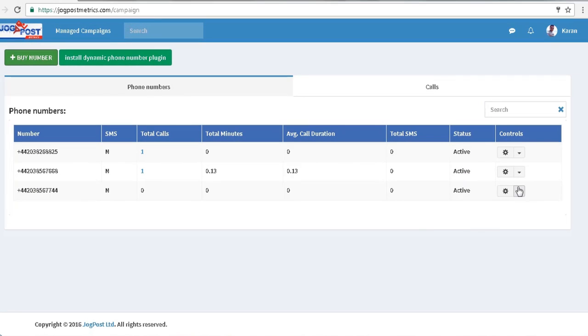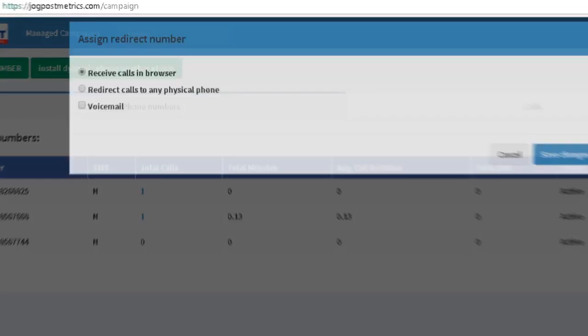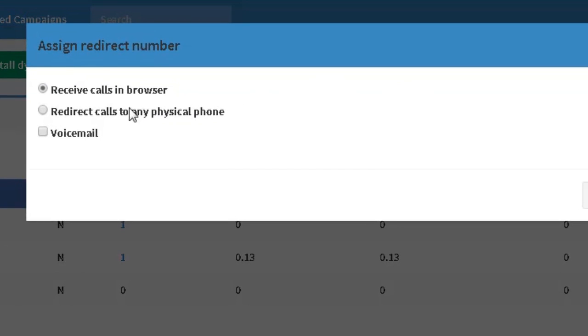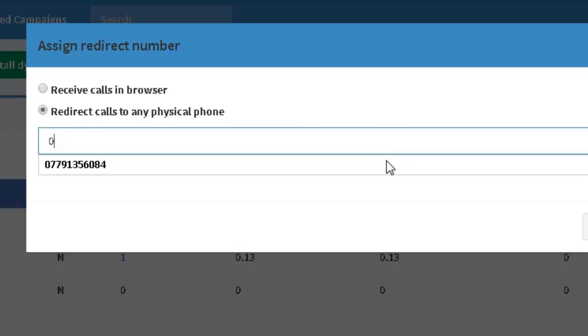And you can see the number has now been added to my list of numbers. Now for the redirect options, I would like all telephone calls to come directly to my mobile. So I'm going to select from these three options: redirect calls to any physical phone. I could redirect to a voicemail, but in this case I'd like my mobile number.